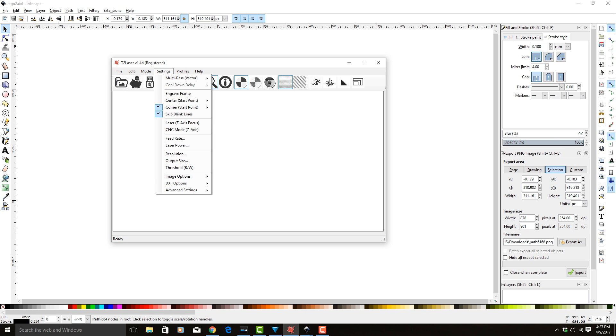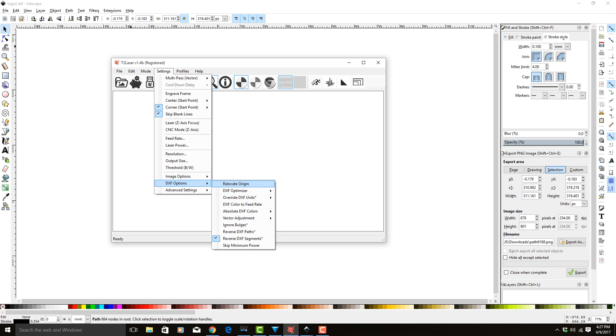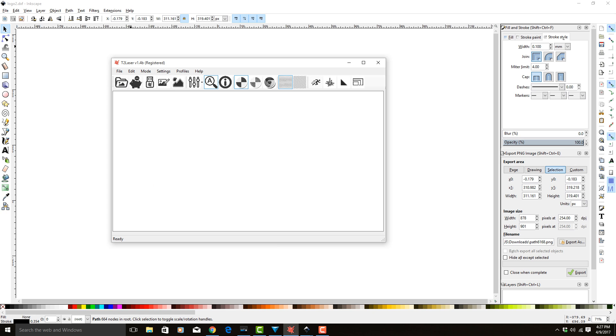File... well, before we do this, let's go into the DXF options. Usually you want relocate origin. So had you not set X and Y to 0 originally when we did it in the previous step, you can hit relocate origin.